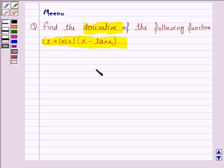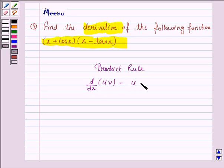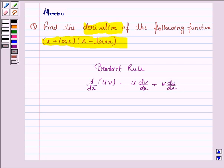To find the derivative of this function, we will be using the product rule. The derivative of the function u into v is given by u into dv/dx plus v into du/dx. This will be the key idea.